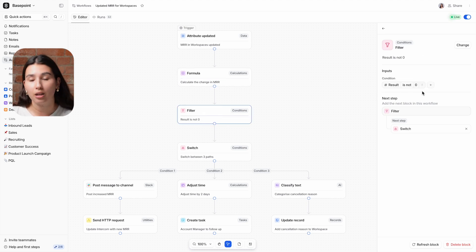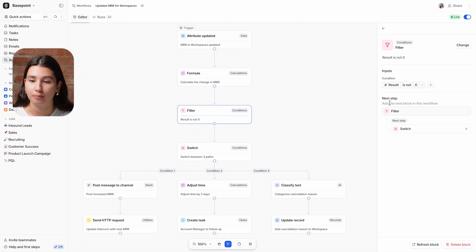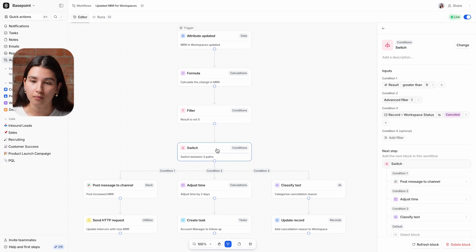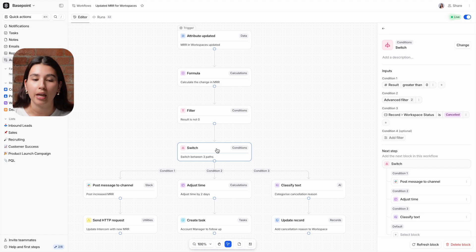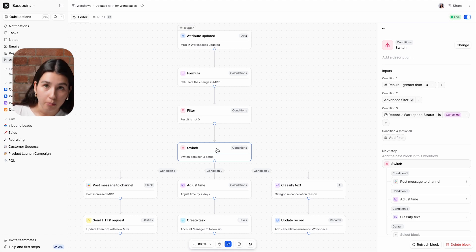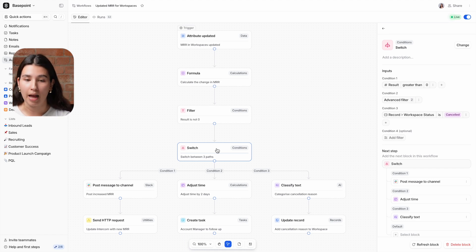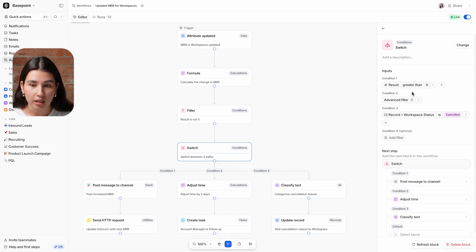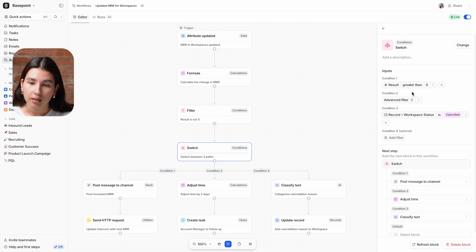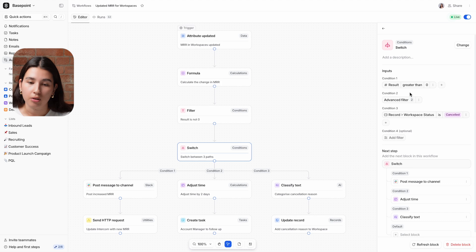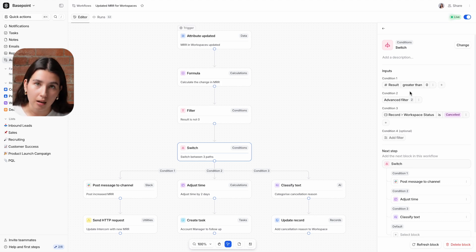We're then filtering to check that the result of the formula is not zero, so there has either been an increase or a decrease in the MRR. A switch block operates similarly to the filter block that we saw earlier, but it allows the workflow to follow different paths depending on which conditions are met. So here we have three conditions, which means there are three possible paths. The first condition is that the result is greater than zero, meaning that the customer increased the subscription.